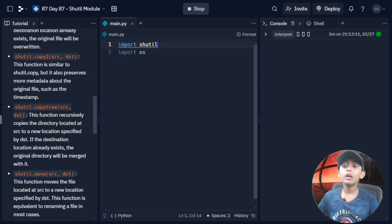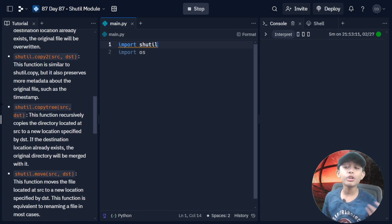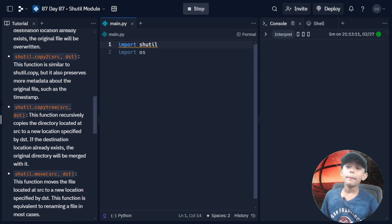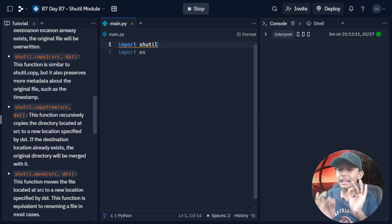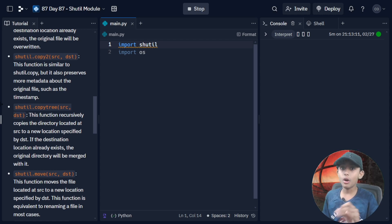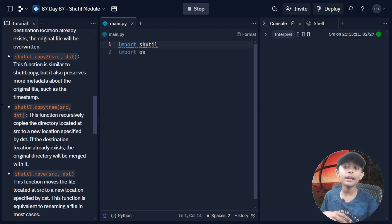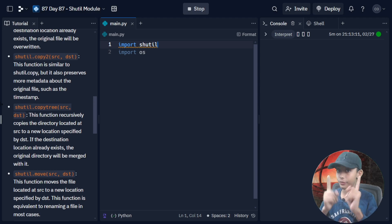shutil.copytree(src, dst) — this function recursively copies the directory located at src to a new location specified by dst. If the destination location already exists, the original directory will be merged with it.